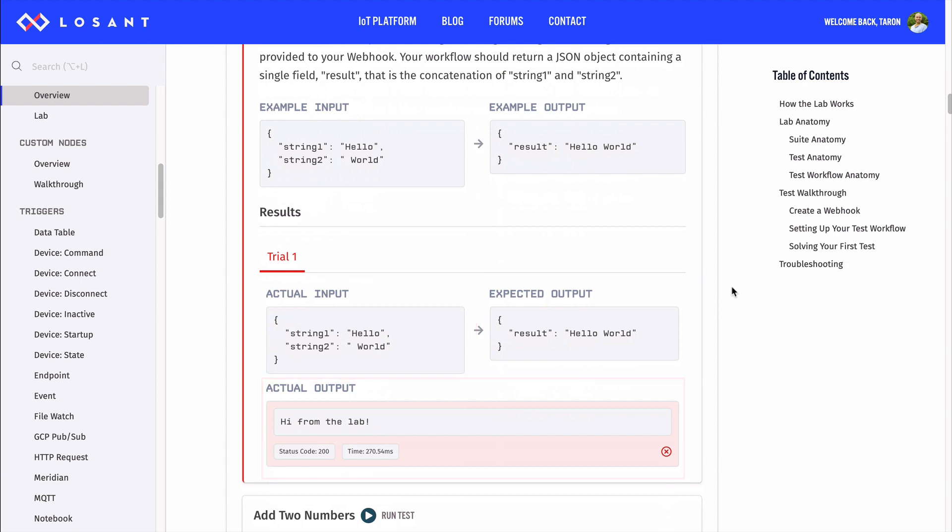and we get what your workflow actually returned. For this test, since it's our first one, these are always the same. But, in the lab, these are randomly generated based off of what the test is asking of you.